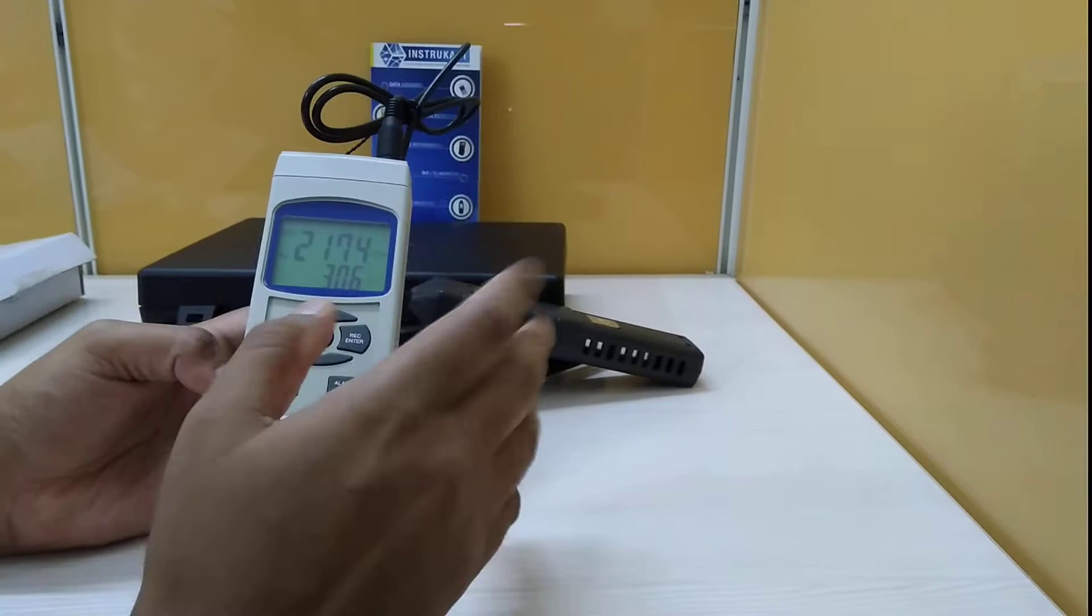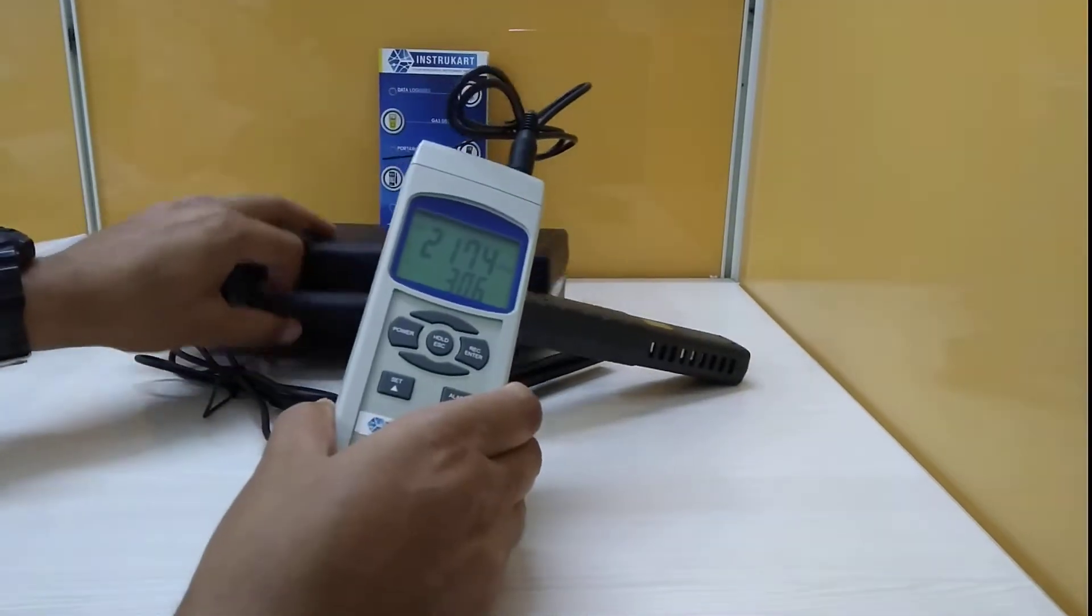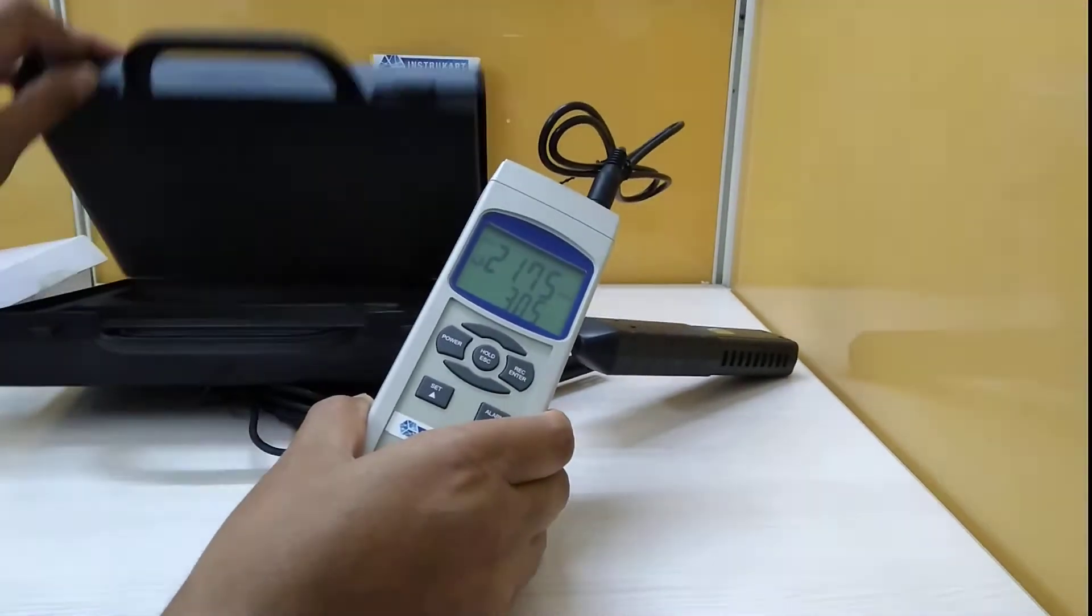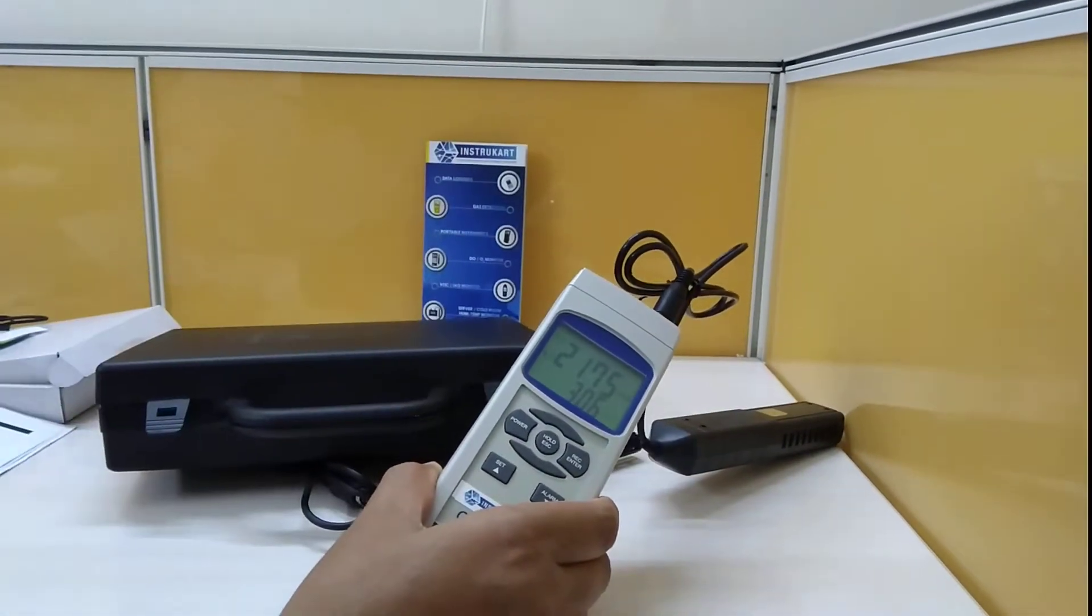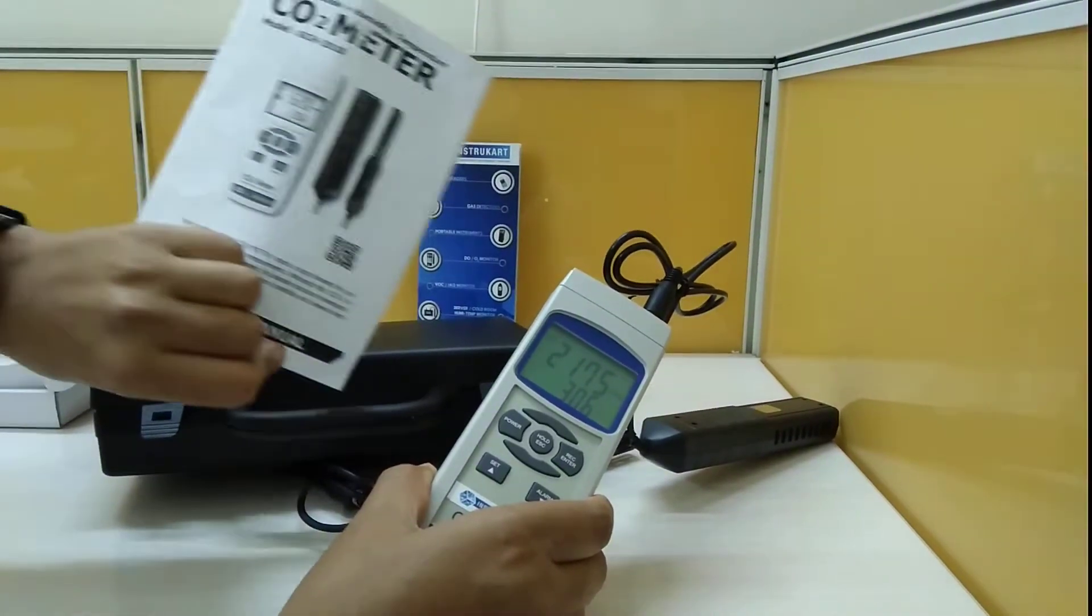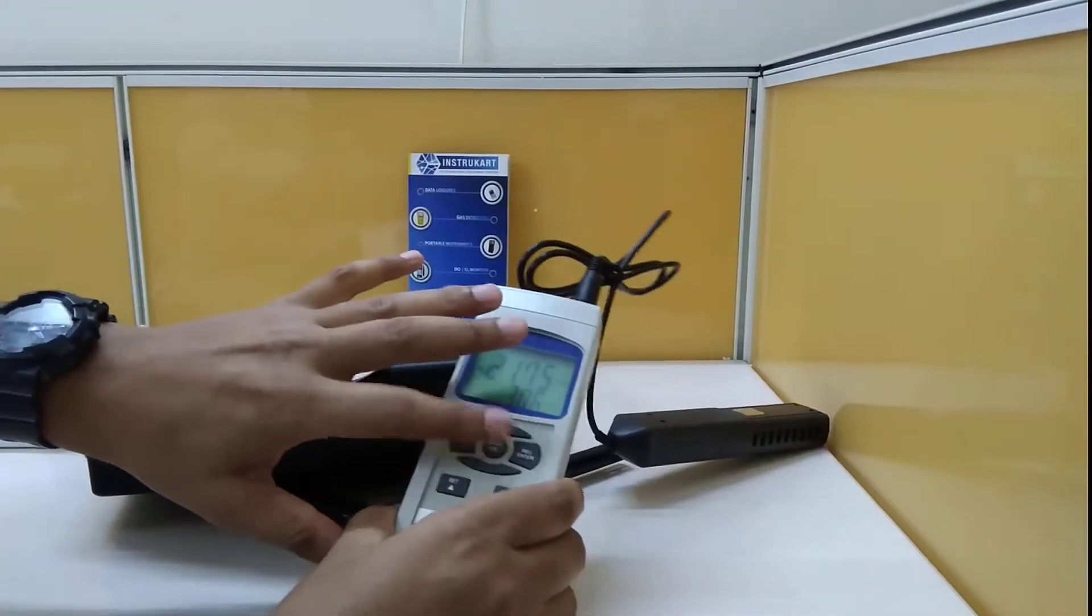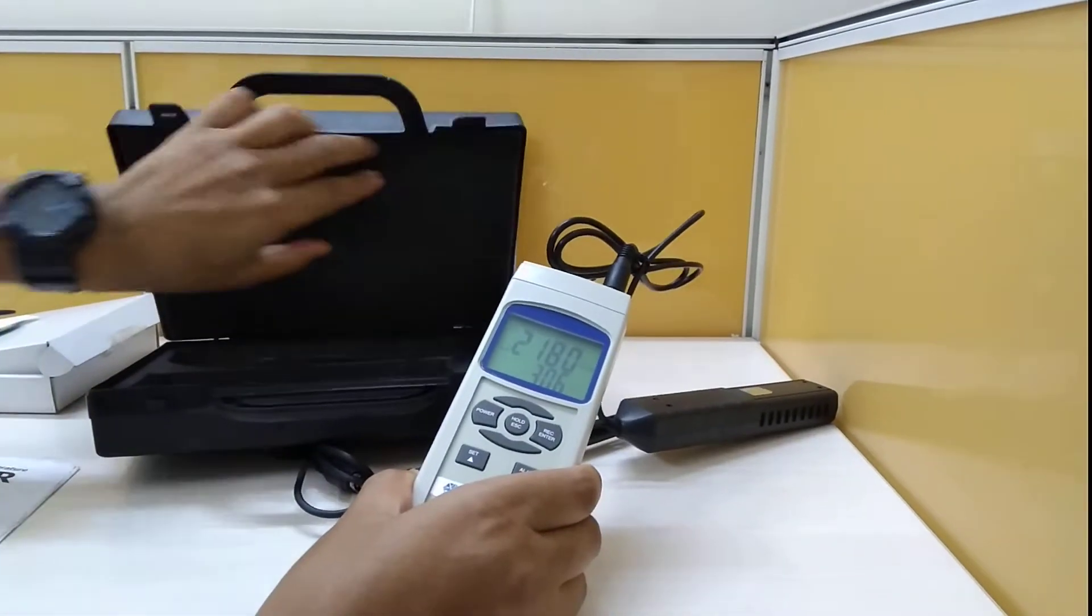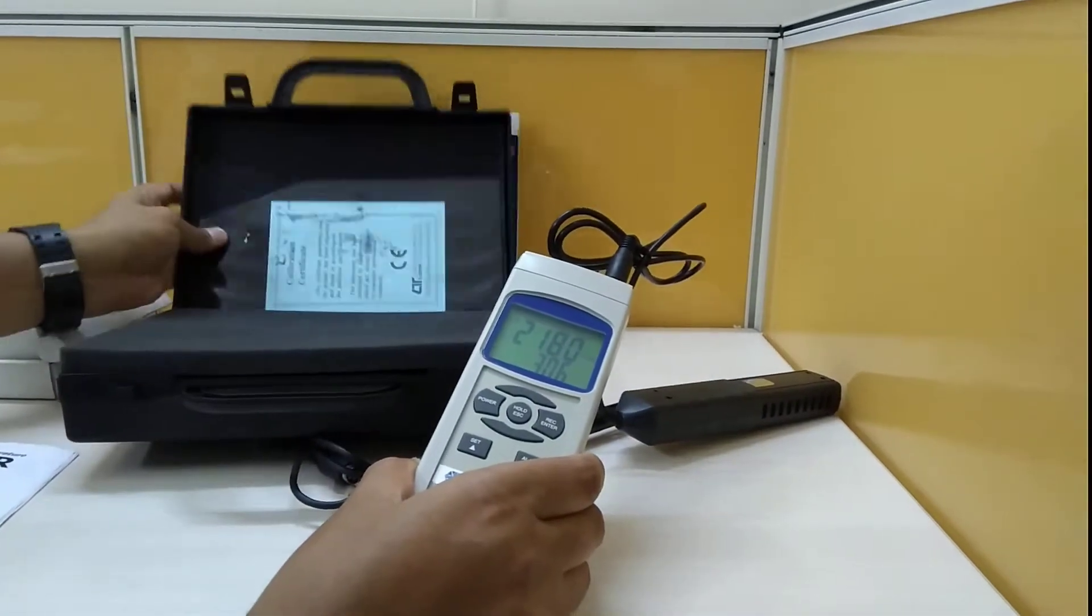These are some of the features which are common to this. Along with this instrument you will also get this hard case where you can put your instrument, easy to carry, and you will also get this instruction manual where you can learn the users of keys, and you will get a calibration certificate.